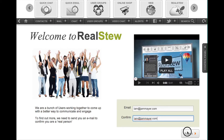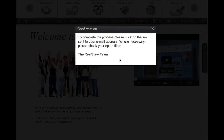Click on Submit, and once you click on Submit, there's a confirmation message saying to complete the process, click on the link sent to your email address. And just to make sure, click on your spam folder as well.